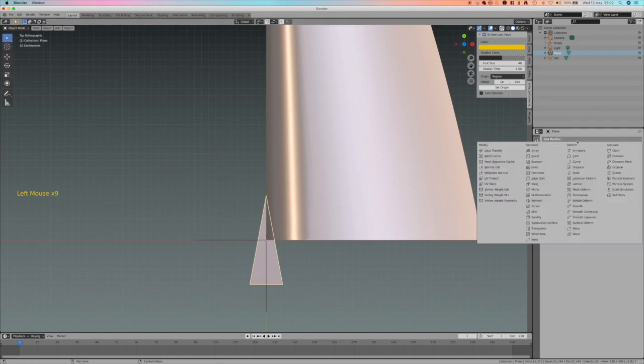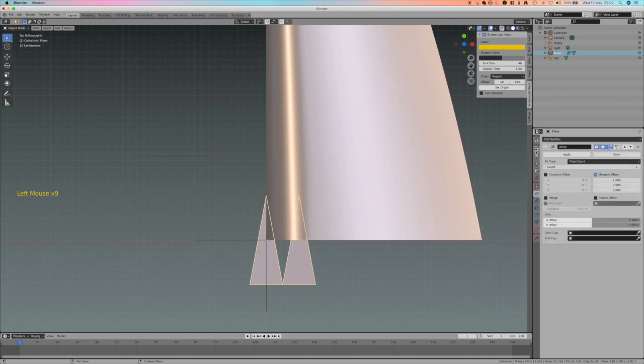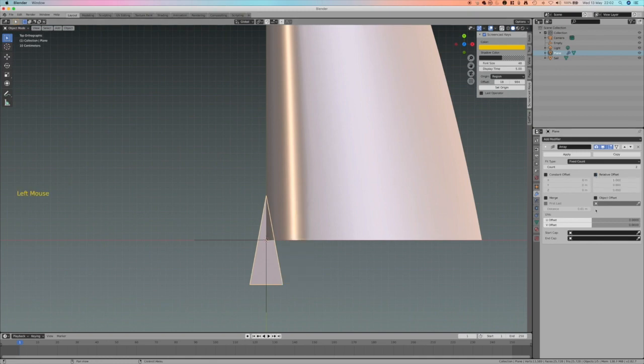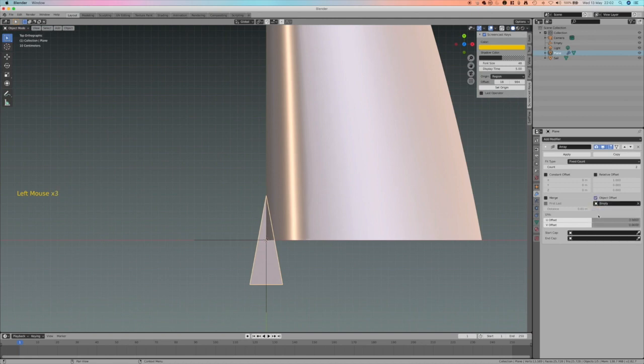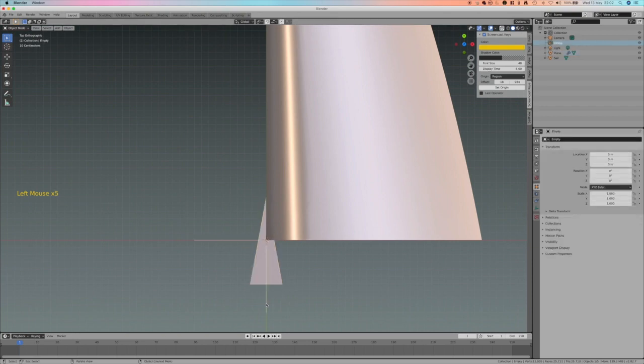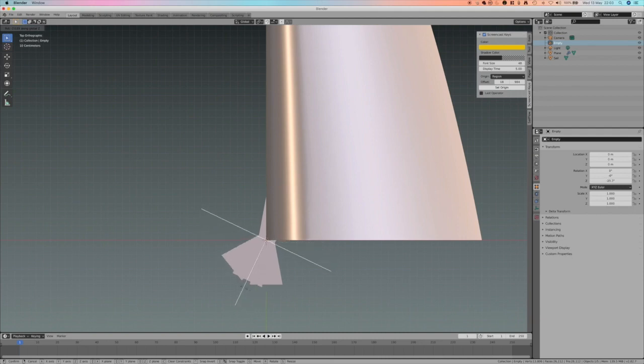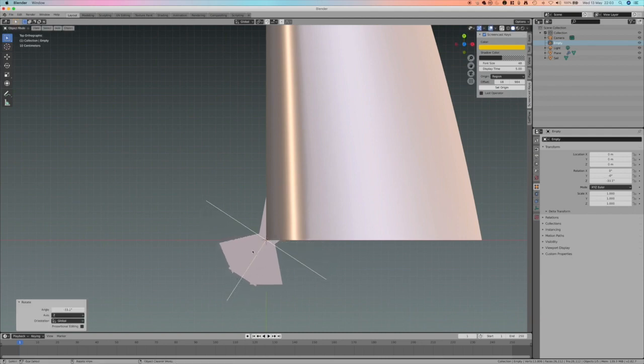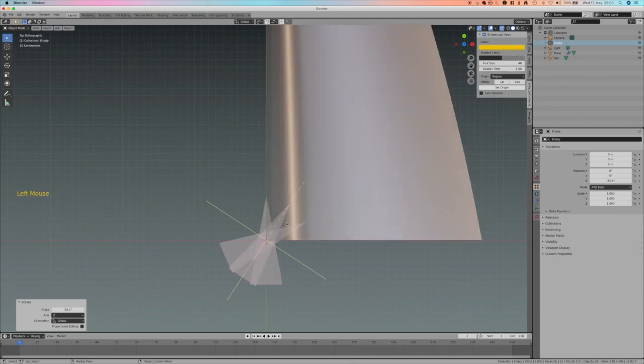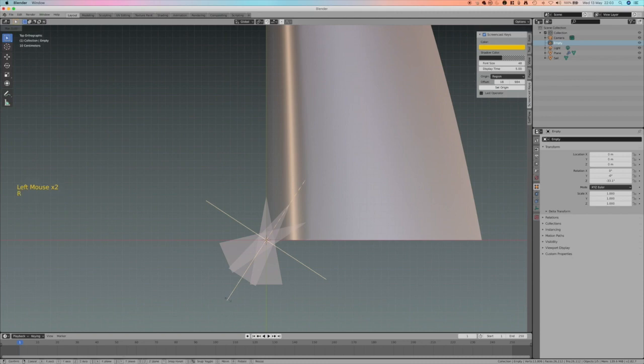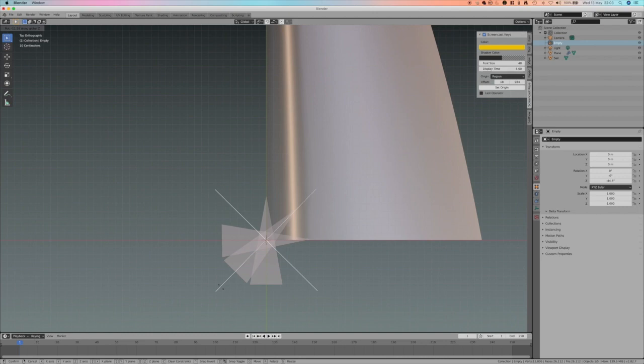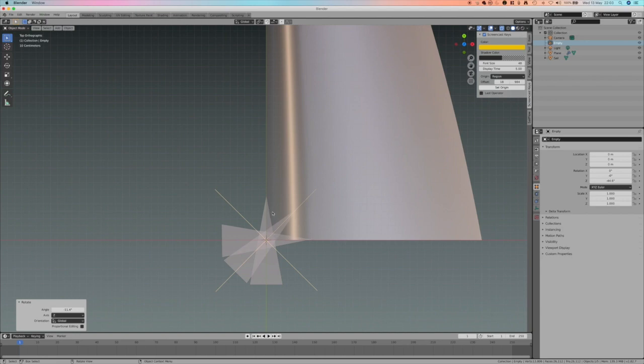Now I can apply the last modifier which is array modifier, which creates arrays of objects. I don't want the object to be offset by a certain amount. I just want it to be guided by the empty, and I want to have three objects. Now I select the empty, press R for rotation and Z around Z, and I rotate and create a number of triangles. To see them better, I go here and go in X-ray mode. So now I see all my triangles. I press R, Z, rotate around Z, and align the last of the triangles here.